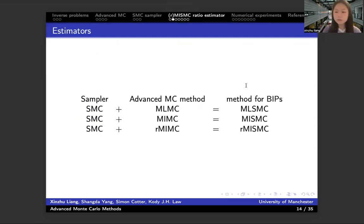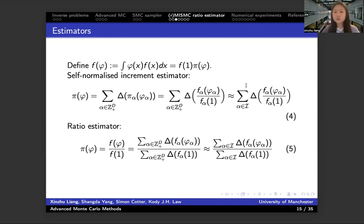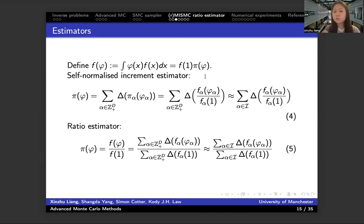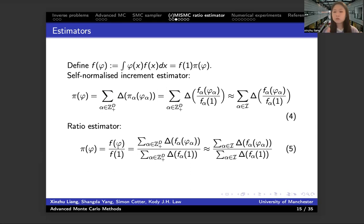We have talked about how we use the SMC sampler in the context of the multi-level and multi-index case. Combining the sampler with those advanced Monte Carlo methods gives you a method that can be applied to the Bayesian inverse problem. However, there is still one remaining component I haven't talked about: why we want to use the ratio estimator instead of just summing all the normalized estimators for each difference of difference together. There are two estimators that could be considered: the first is the usual one — we sum all the normalized estimators for the difference of difference. The second is the ratio estimator — we don't sum the normalized estimators. We sum the un-normalized estimators together and then normalize this summation at the very end.